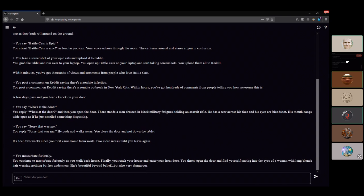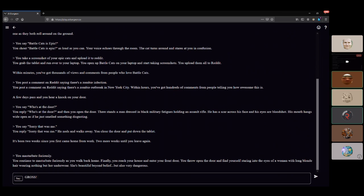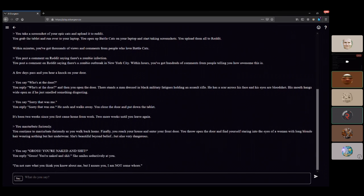As you walk back home, you reach your house and enter the front door. You throw open the door and find yourself standing before a woman with long blonde hair wearing nothing but her underwear. She's beautiful beyond belief but also very dangerous. She's naked! She smiles seductively at you. I'm not sure what you think you know about me, but I assure you I'm not some whore.